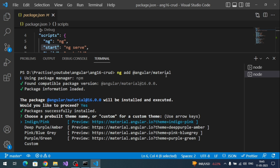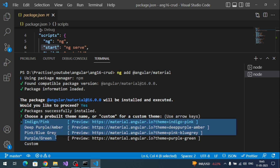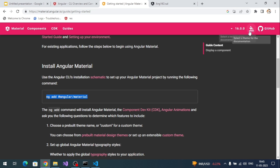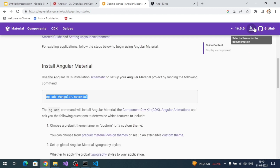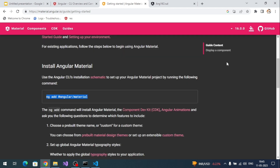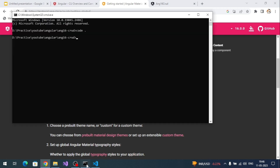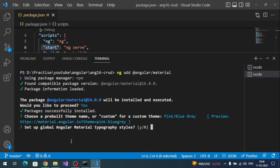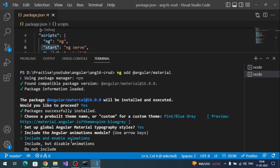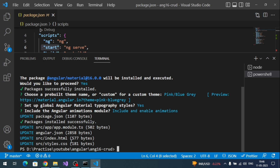A theme is the color styling of the application. Options include Indigo Pink, Deep Purple Pink, Pink Blue-Gray, and others. You can preview how themes look on the official website. For this demo I'll choose the third one — Pink Blue-Gray. It will also ask about global Angular typography and animations — say yes. Angular Material is now installed.